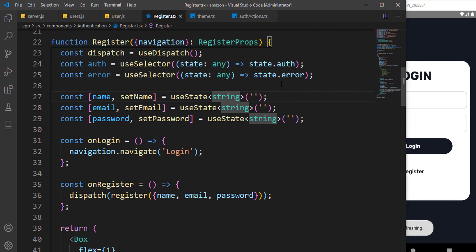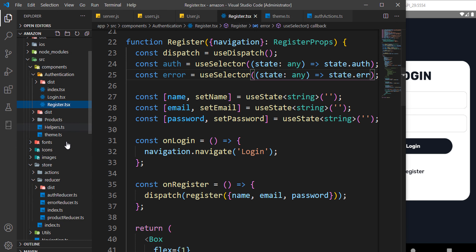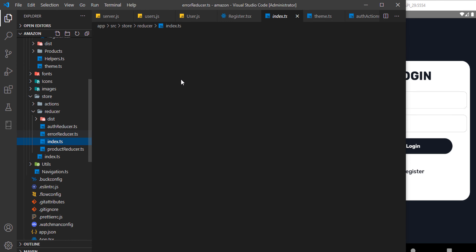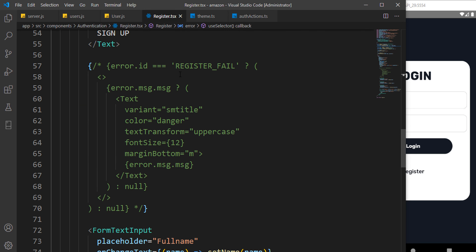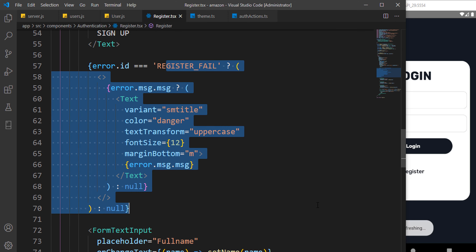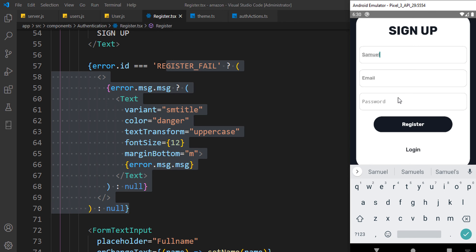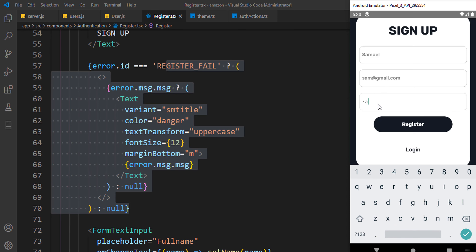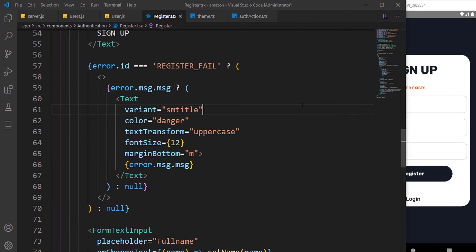If you save and encounter an error, that's because we're using 'err' in the reducer, not 'error' directly. Going back to the reducer you can see we use 'err'. I'll uncomment that, go back to Register, enter 'Samuel Antoni', email sam@gmail.com, password, and hit register — you can see it automatically returns an error saying 'User already exists'.